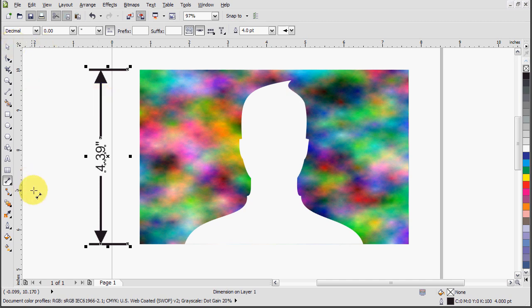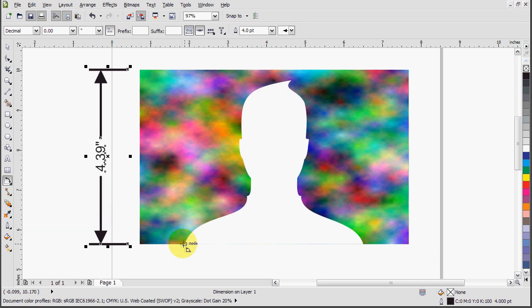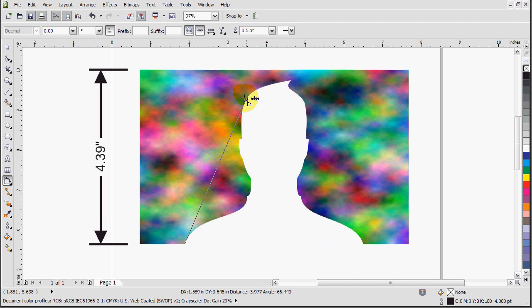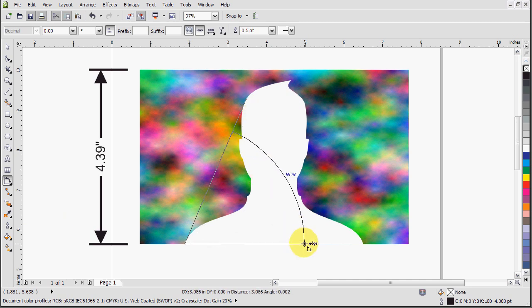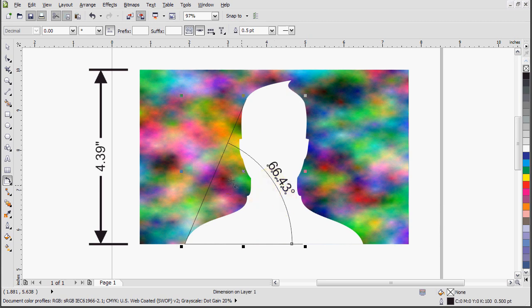So, let's move on to the next type of dimensioning. I'm going to show you angular dimension. With this you can calculate the angle from, say, here to there. From the shoulder to the head here. And there we go. That's the dimension.